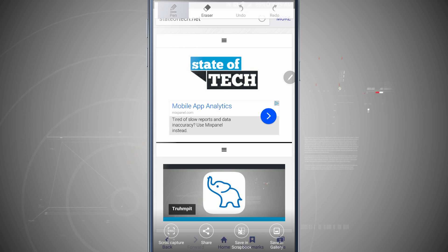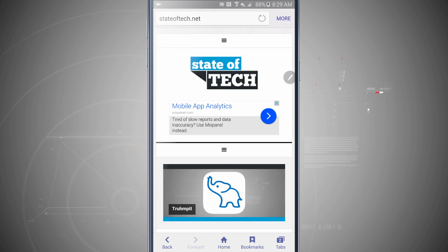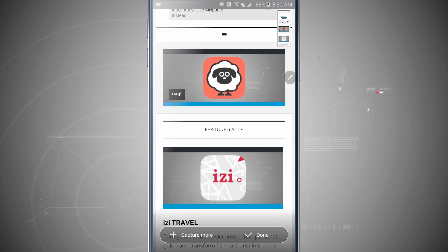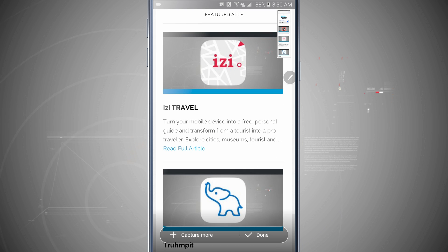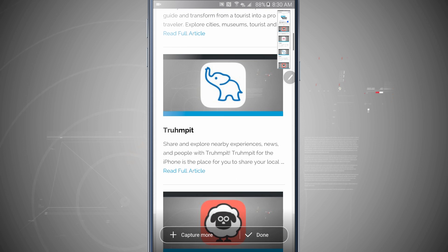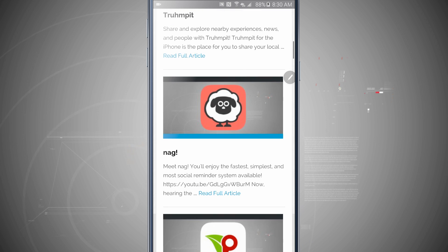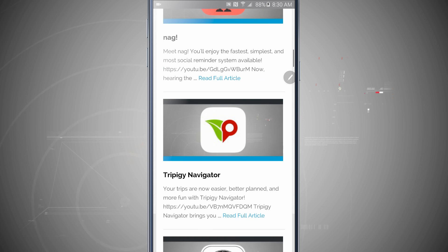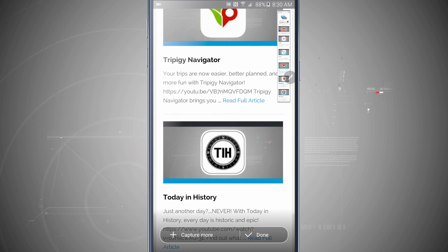But now notice down in the bottom left-hand corner we have what's called scroll capture. If I tap on that, it's actually going to scroll the page down and then add that and stitch it together to make one big screenshot. So you see as I continually tap capture more up in the top right-hand corner, we can see that I'm capturing one large screenshot. So I'm going to stop there.